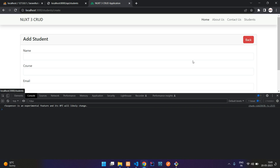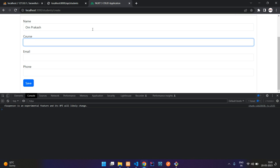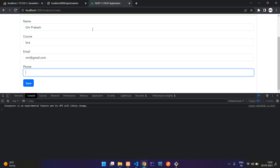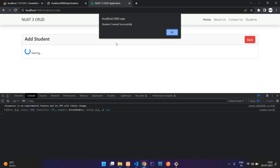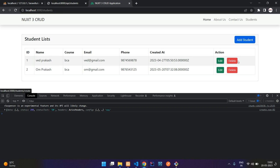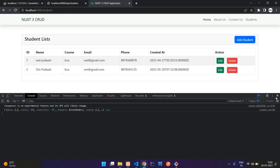So now let's add one more data here. Om Prakash. Course BCA. Gmail.com. Random digit phone number. And let's click on save. So saving. Student created successfully. And now we can go back and you see that we have two records. Awesome.